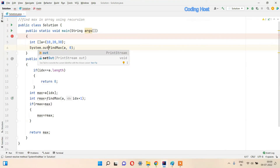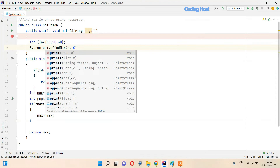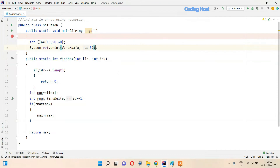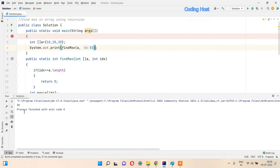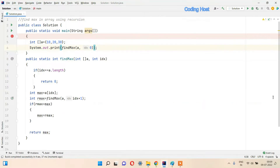We also have to print this value, so I will wrap this method call inside System.out.print. Now let's run this program and see what happens. You can see that in the output we are getting 30. Yes, 30 is the max element of this array.